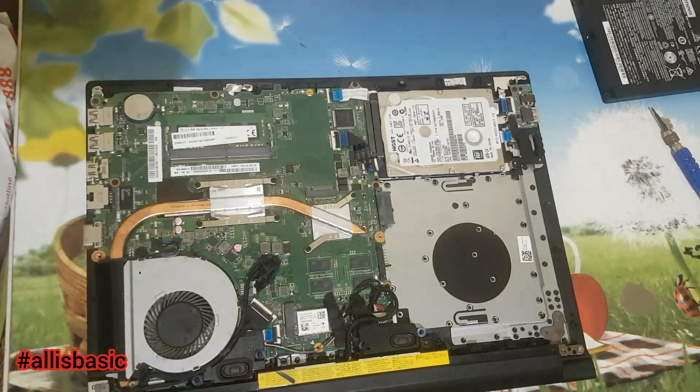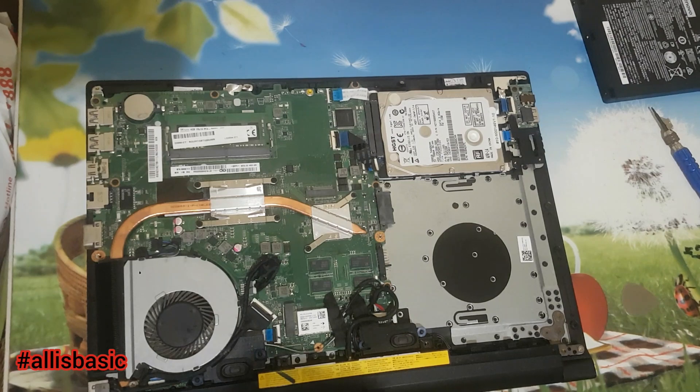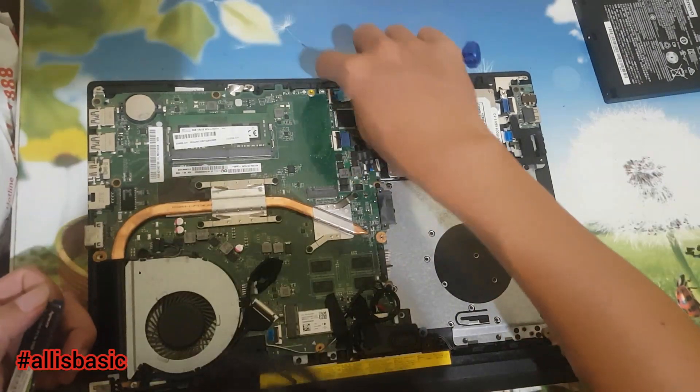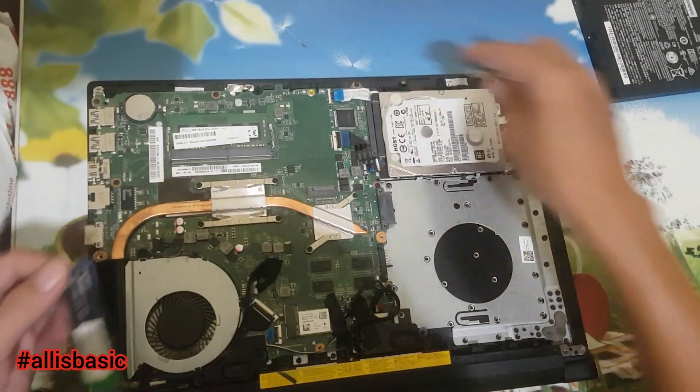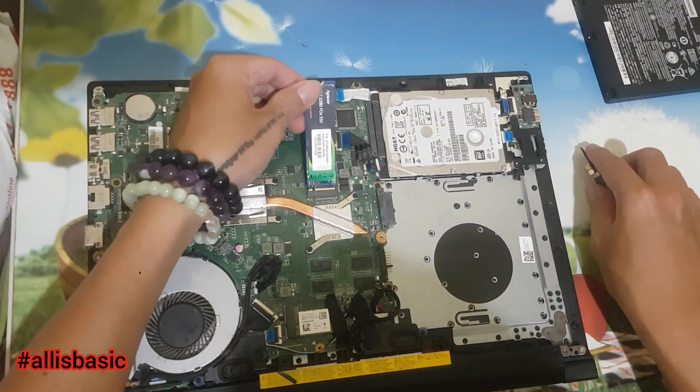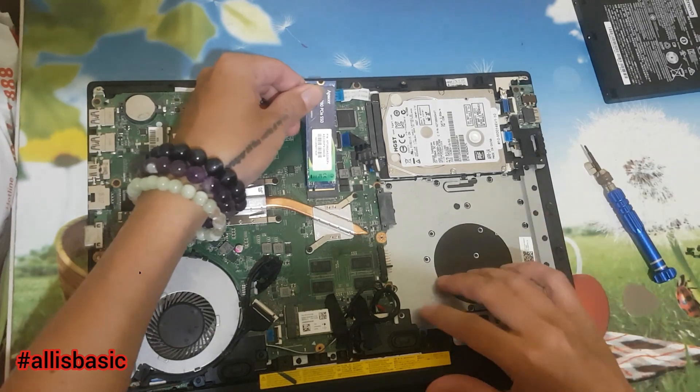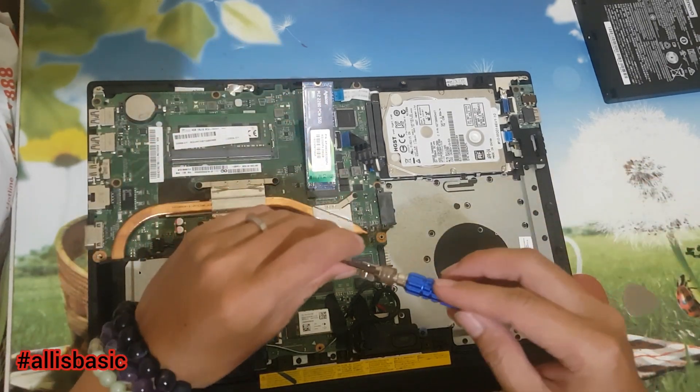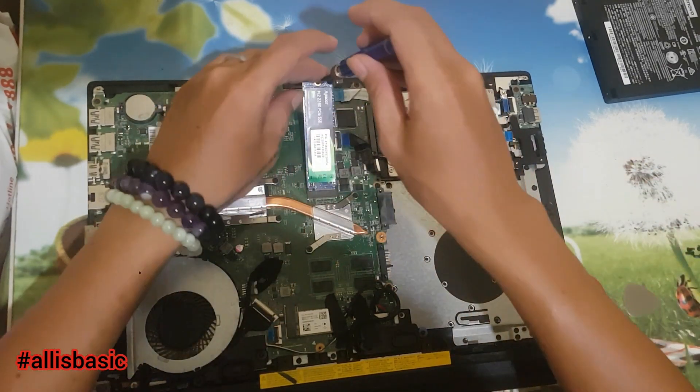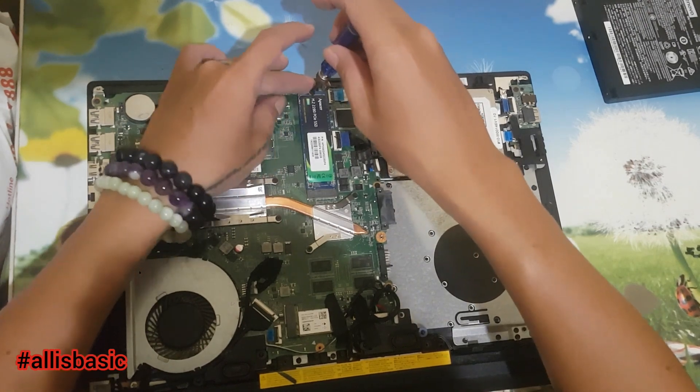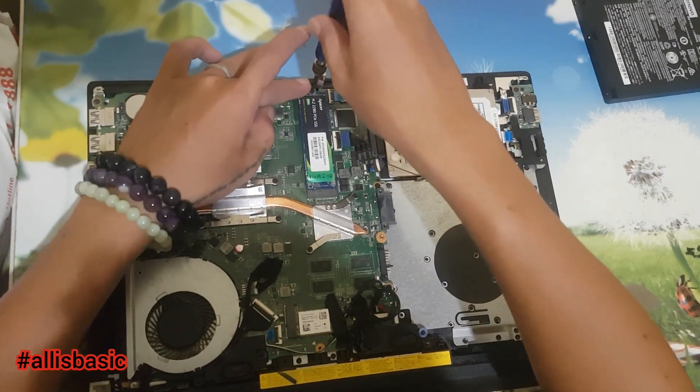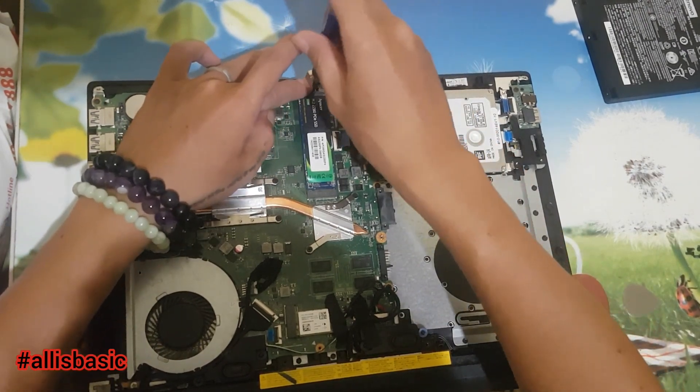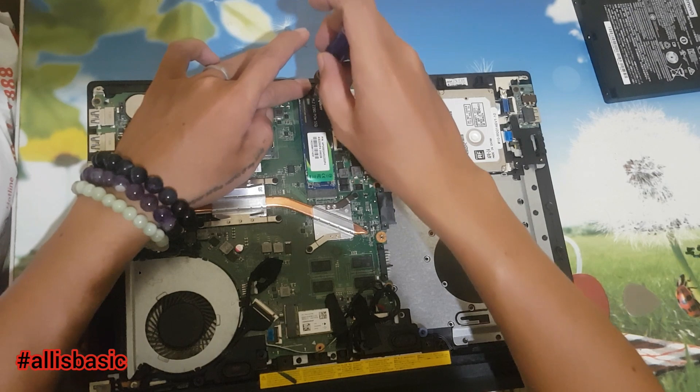That's it, it's done. So it has an M.2 slot. We're going to add M.2 for this one. We're adding a 256 gig M.2 SSD, and that 500 gig hard disk will stay put. We'll just add the SSD and install Windows on that M.2 SSD.